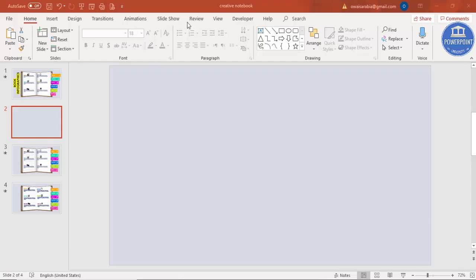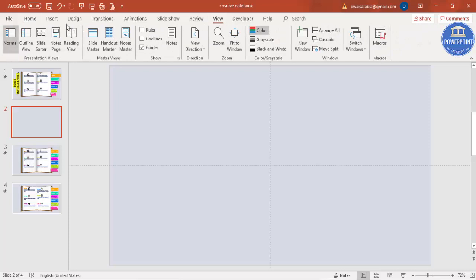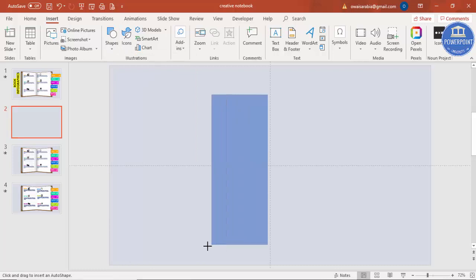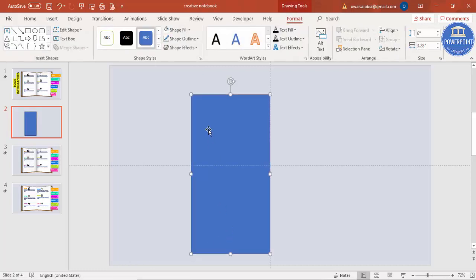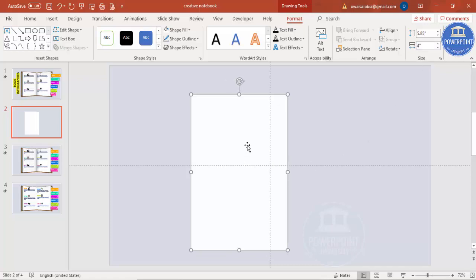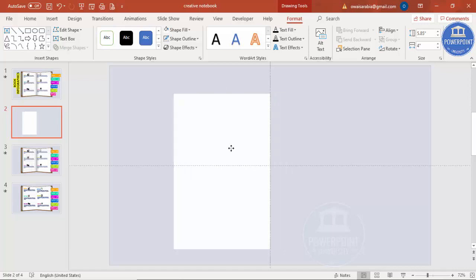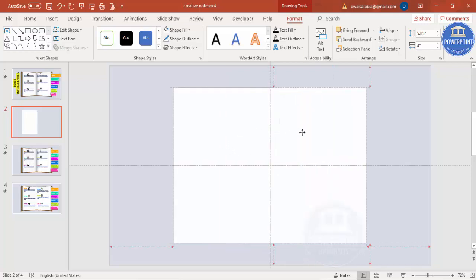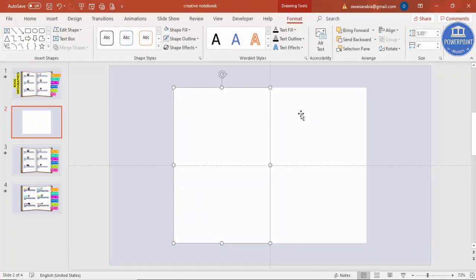Go to View and enable the Guides. Then go to Insert > Shapes and select a Rectangle. Draw a rectangle from the center of the slide, set shape outline to no outline, and shape fill to white. Set the height to 5.85 and width to 4. Bring it to the middle, then press Ctrl+D to duplicate it and bring the copy to the other side. Now you have two rectangles.